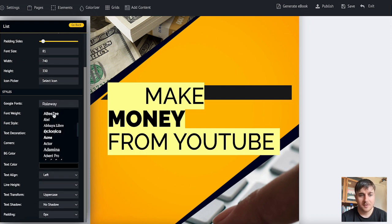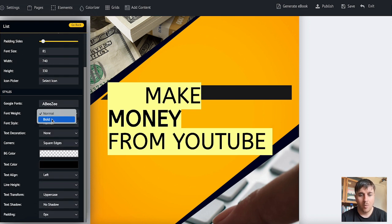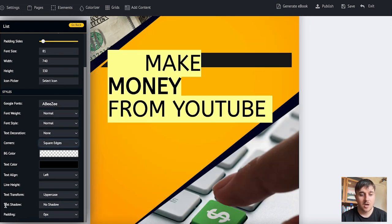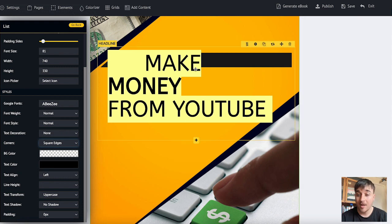We can add an icon, we can set the font type, the font weight so you can make it bold, italic, and set the corners, the background colour, text colour, and then we've got some of the options there, what came up when we highlighted it.